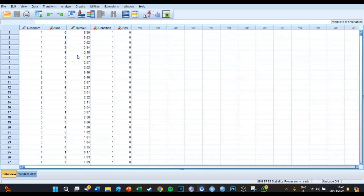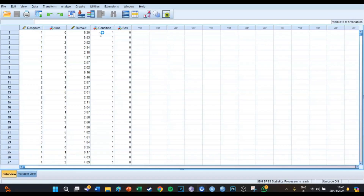This is in addition to the condition variable, which indicates whether someone does fitness, yoga, or nothing at all — the control group. The hypothesis states that if you do fitness or yoga, your burnout symptoms decrease over time, while if you're in the control condition and don't do yoga or fitness, your burnout symptoms don't decrease over time.